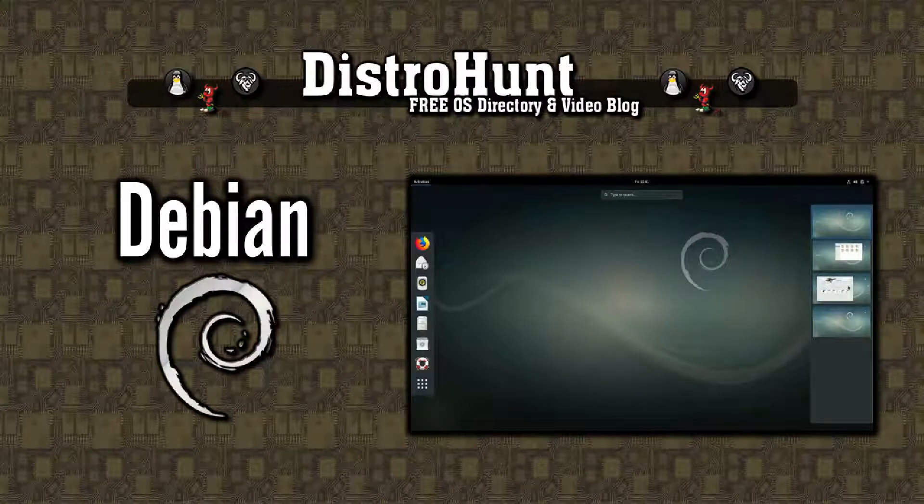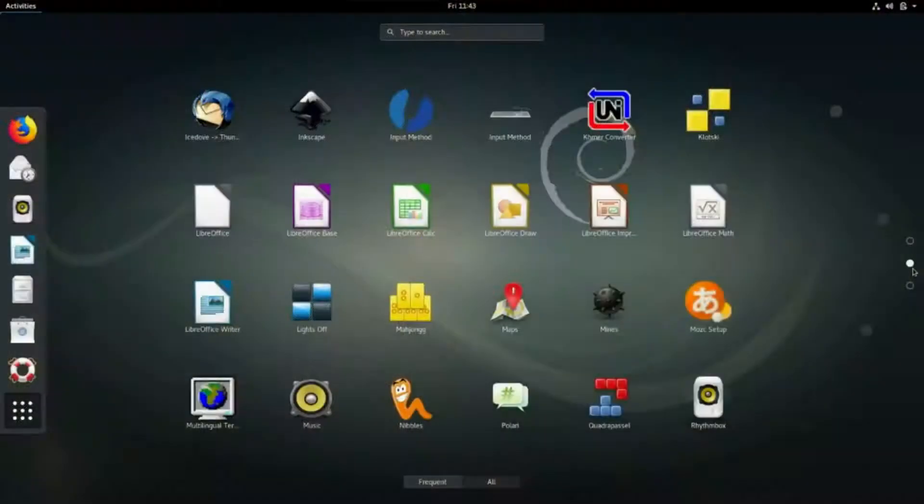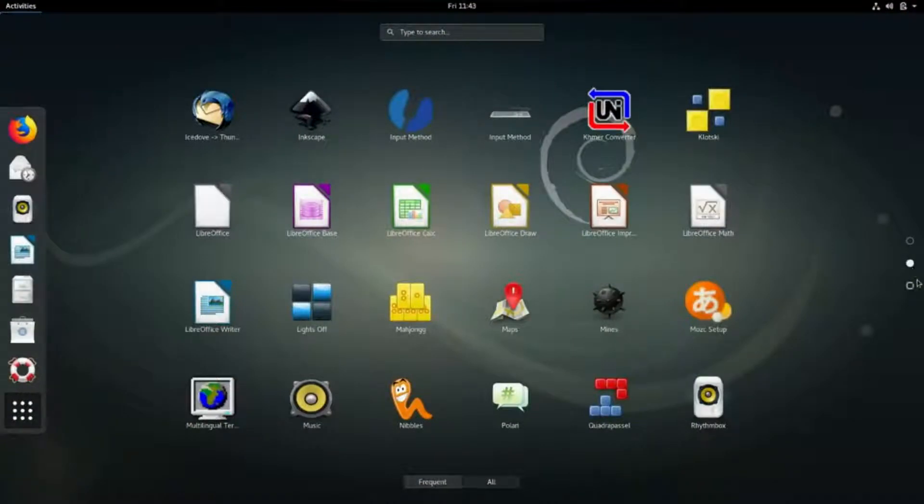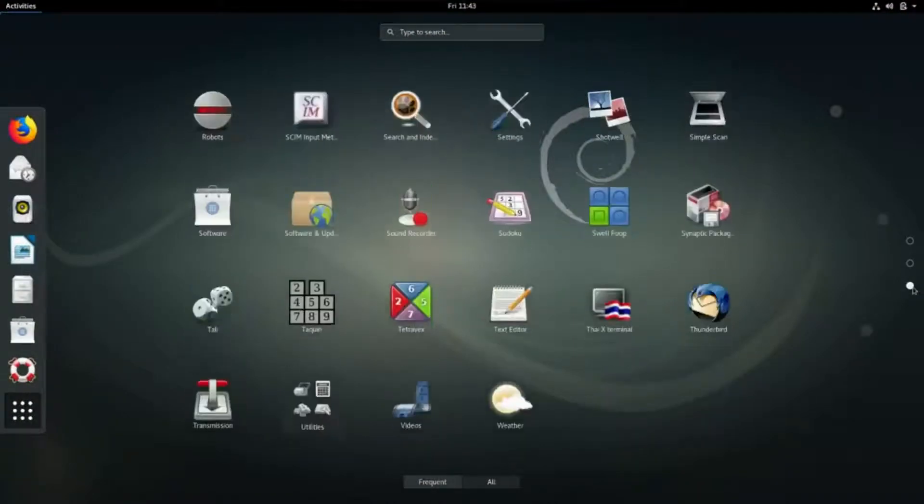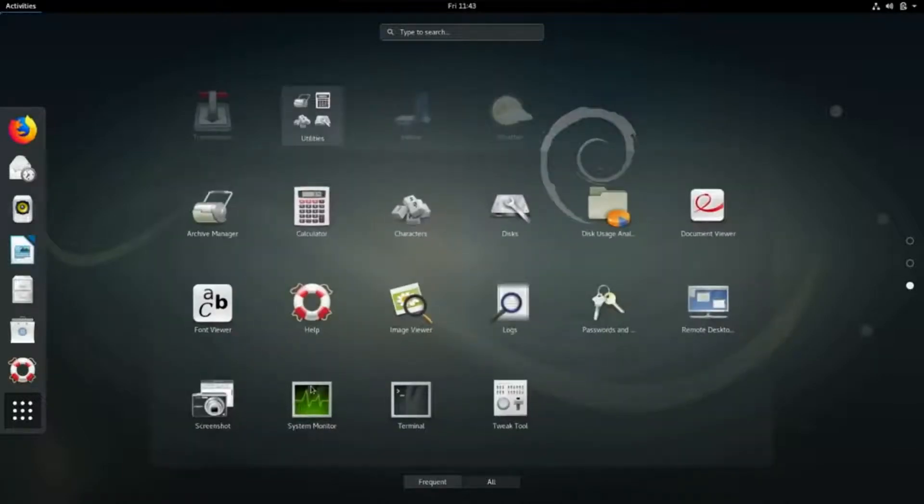The Debian project is an association of individuals who have made a common cause to create a free operating system, which provides a set of basic programs and utilities that allow you to get your work done.